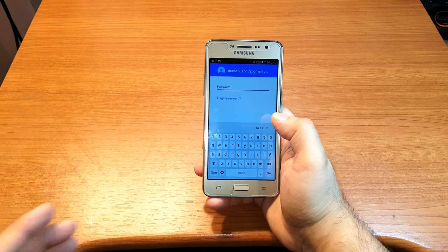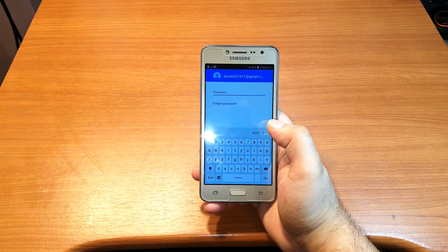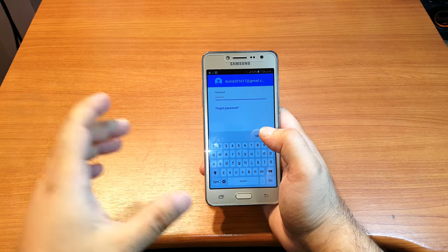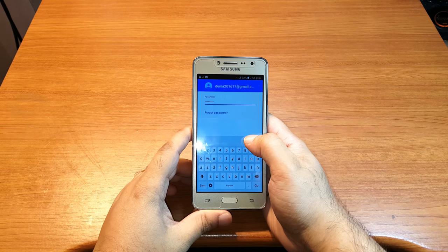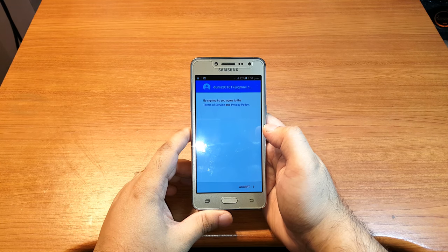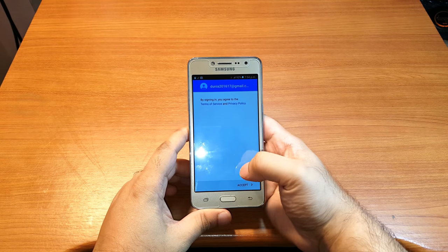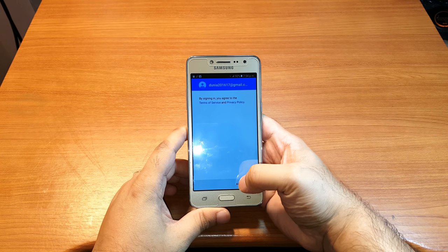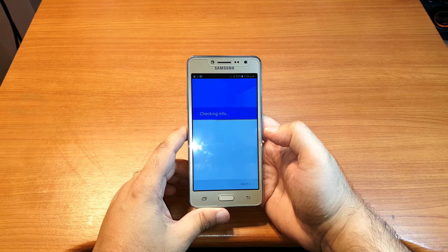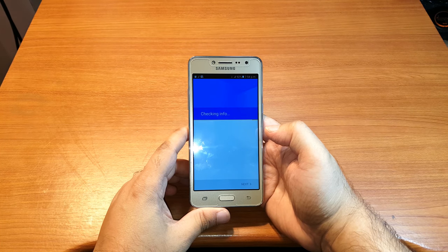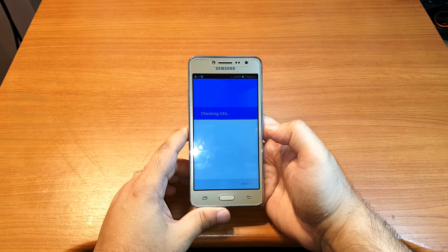Now I have to put the password. After putting the password, I have to hit the next button. Then I have to hit accept, and it's checking information.